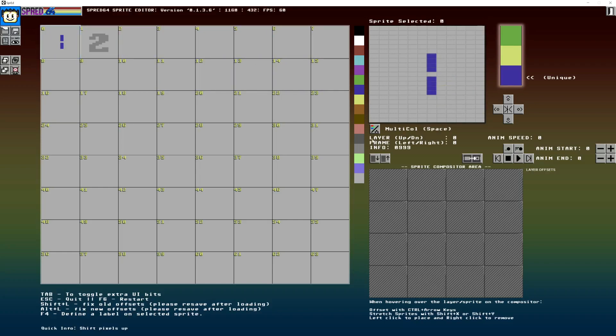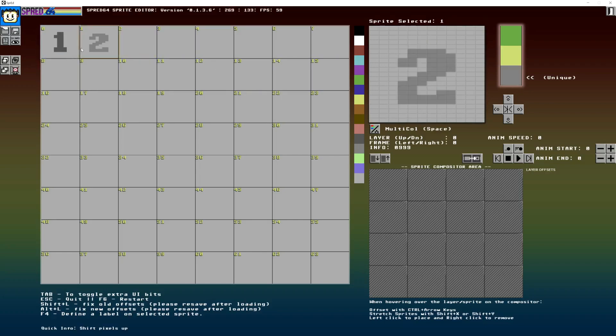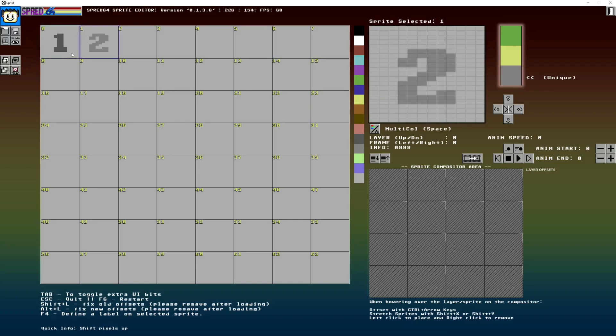So that is that part. I'm just going to finish this number one here. Since I'm in the process of making numbers for some reason. Because of the giant number one. And that looks pretty cool.